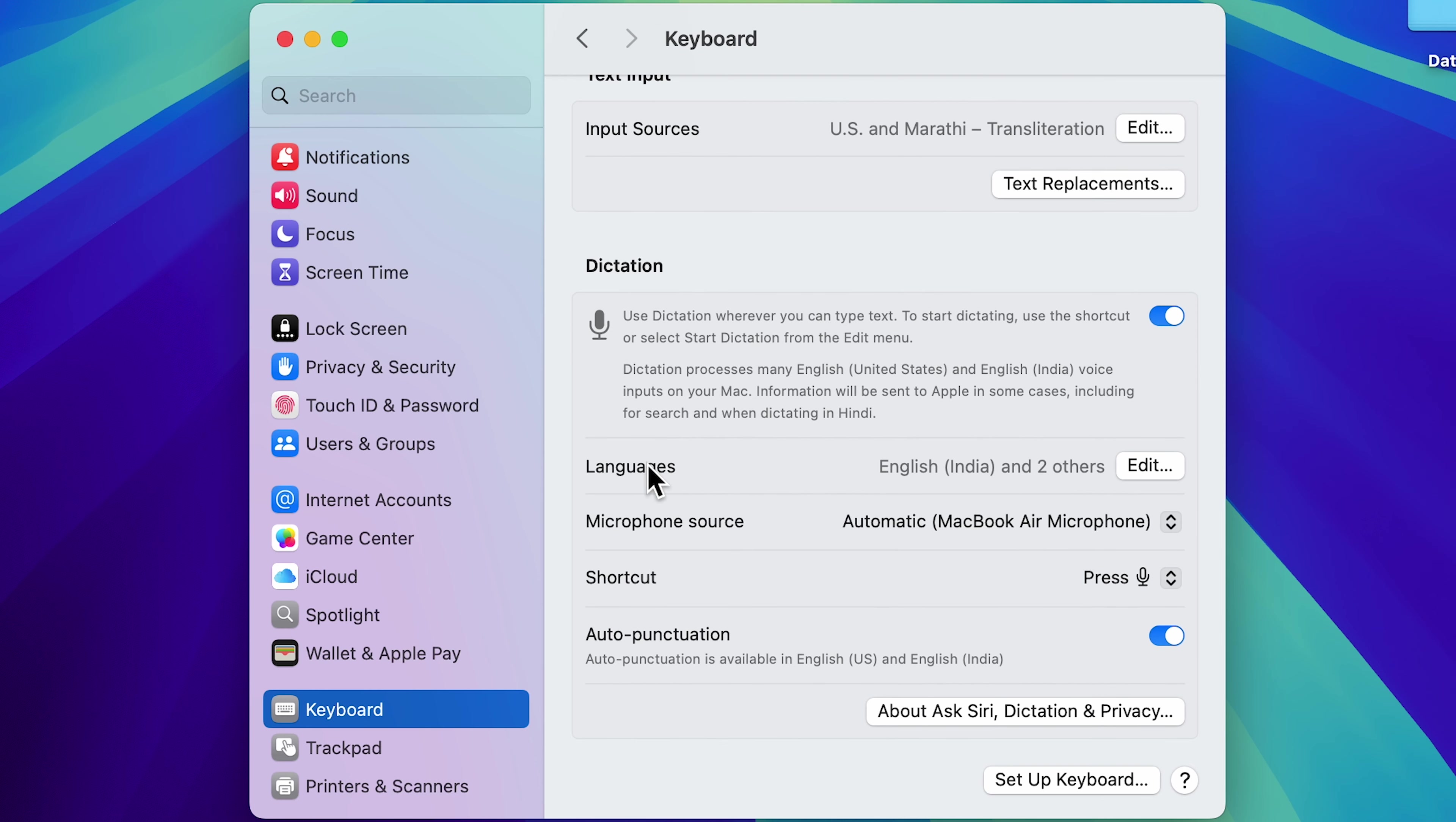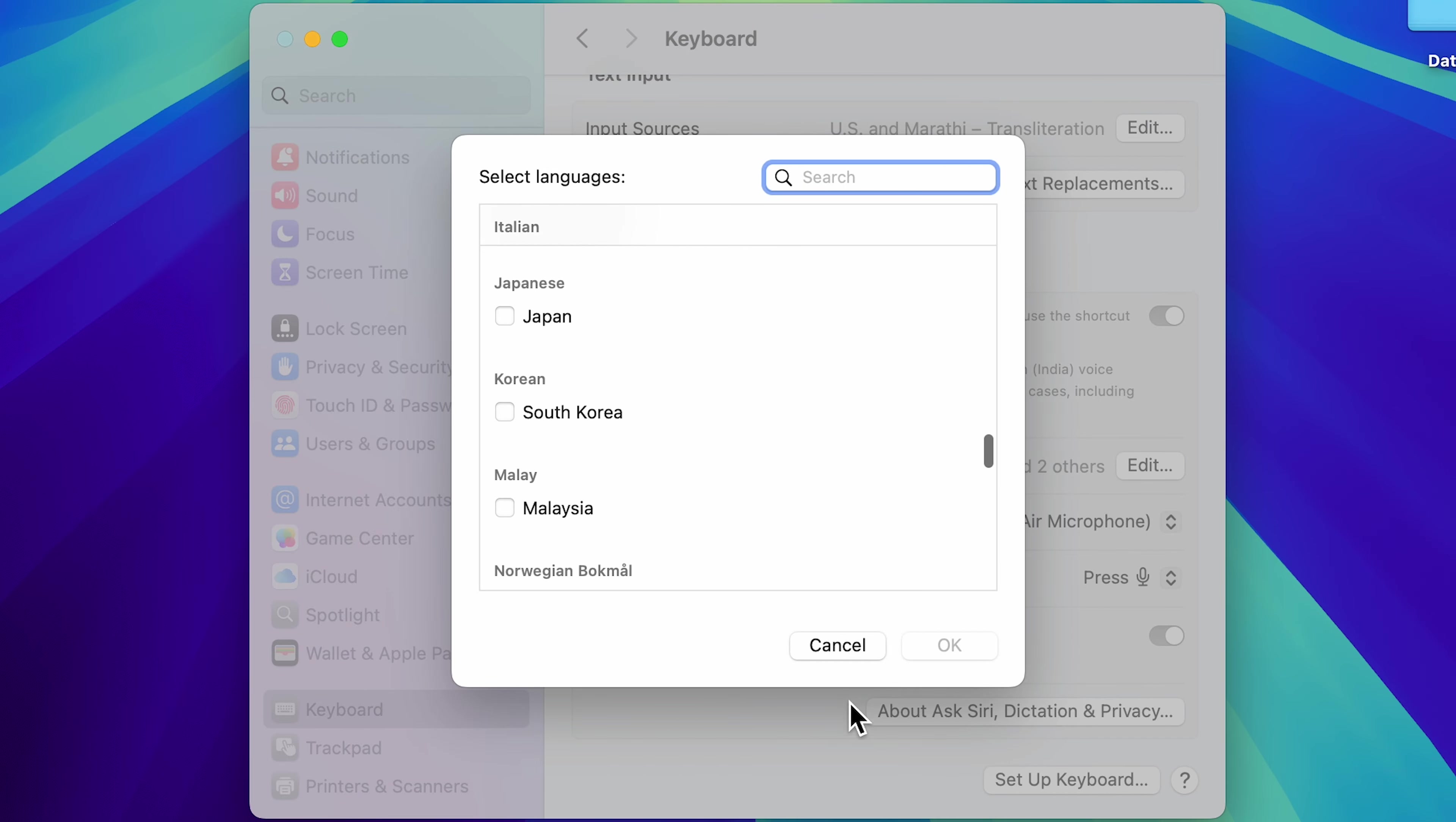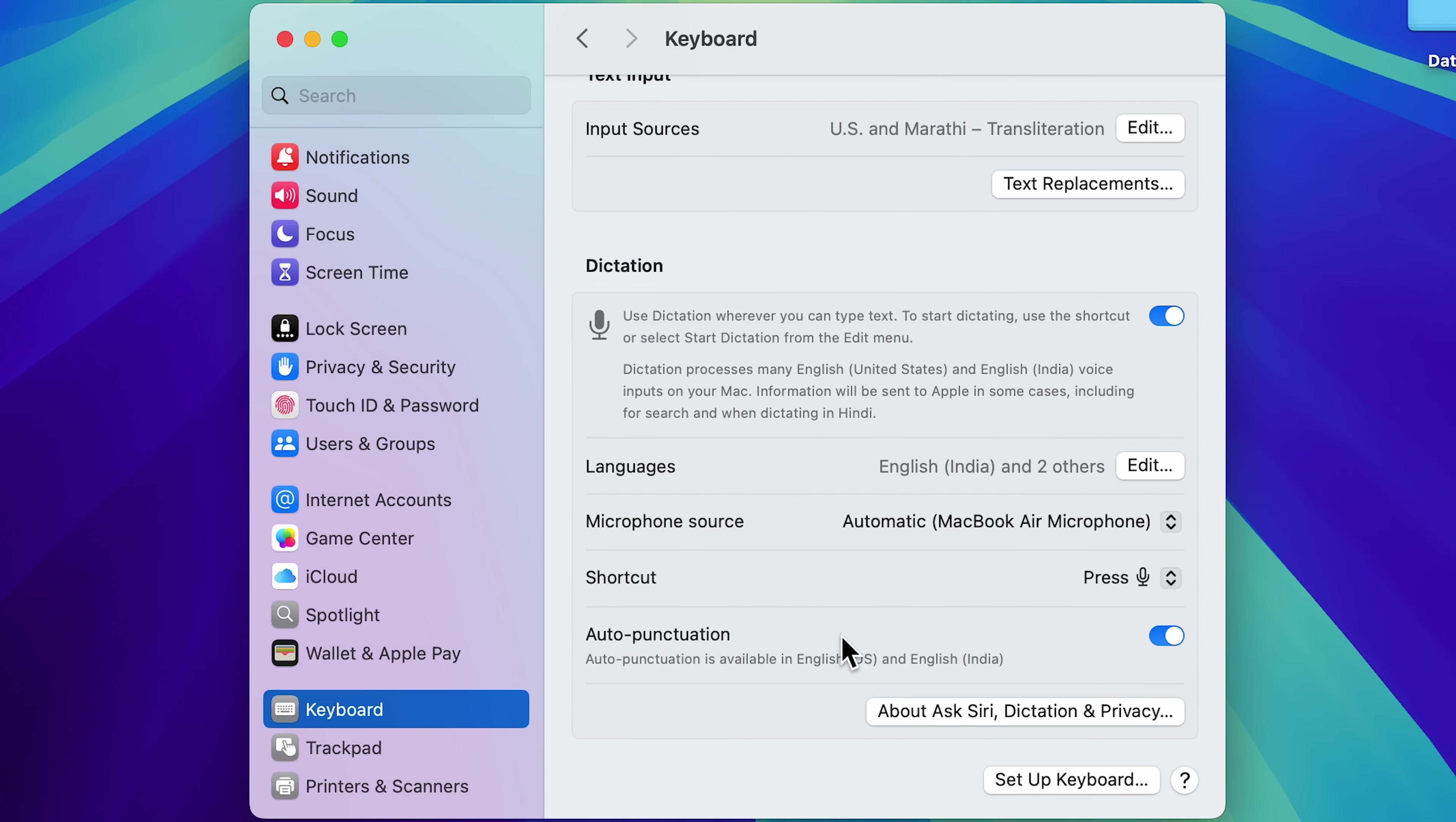First is you can choose languages which you want. So you can tap on edit option over here and you can choose language, whichever you want. I have already selected English, so I'm not going to change it. In microphone source, you can choose the source of microphone. So if you have connected external mic, you can choose that from here.